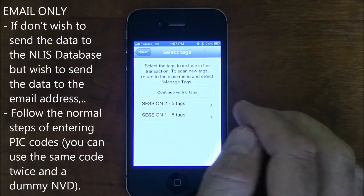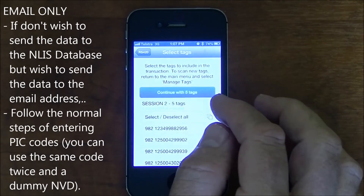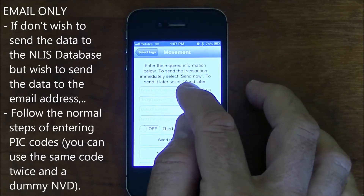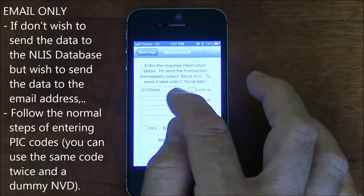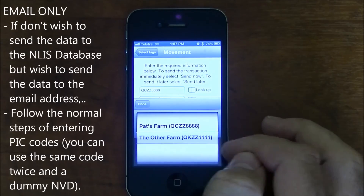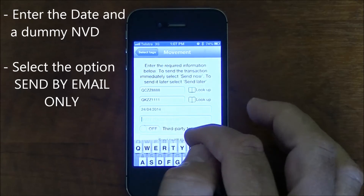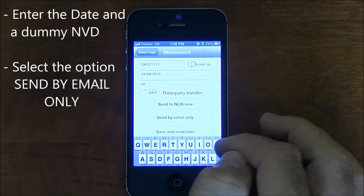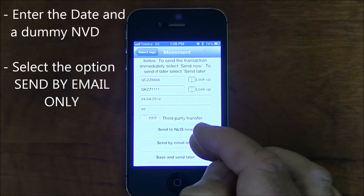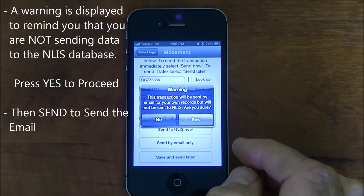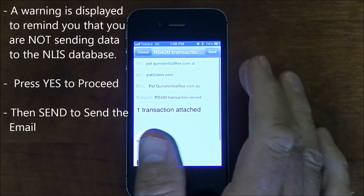If you don't wish to send the data to the NLIS database but do wish to send the data to an email address, follow the normal steps. Enter the PIC codes — you can use the same PIC code twice and a dummy NVD if you like. Select the option send by email only. You'll then get a message explaining that the data is not being sent to the database. Click yes, and then send to send the email.